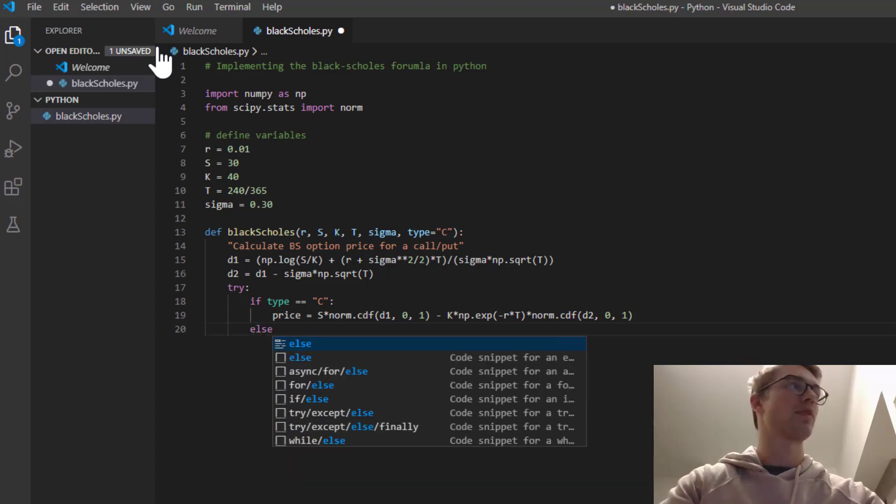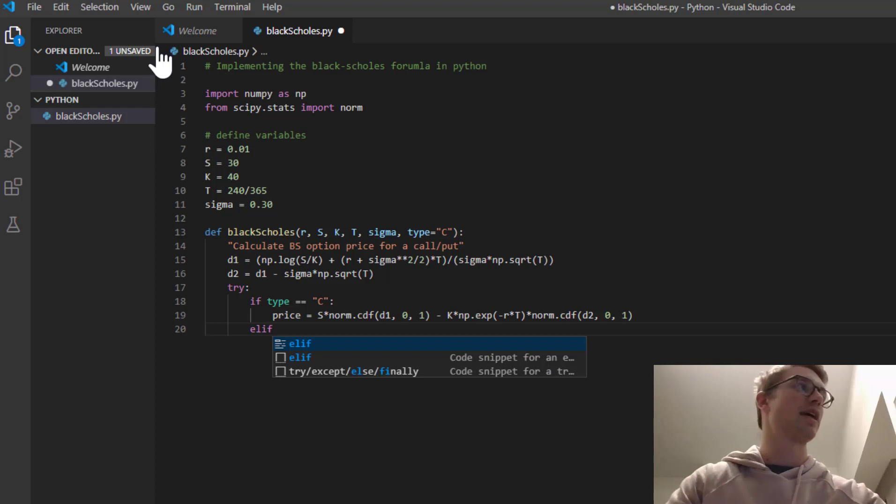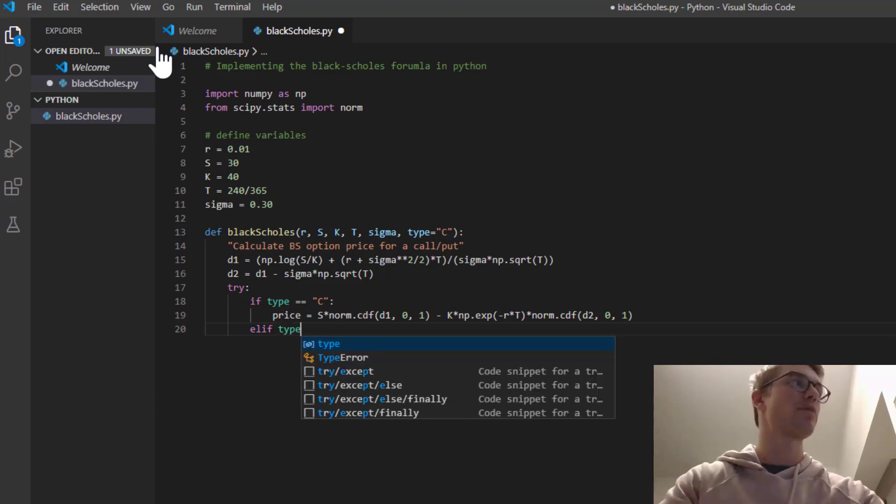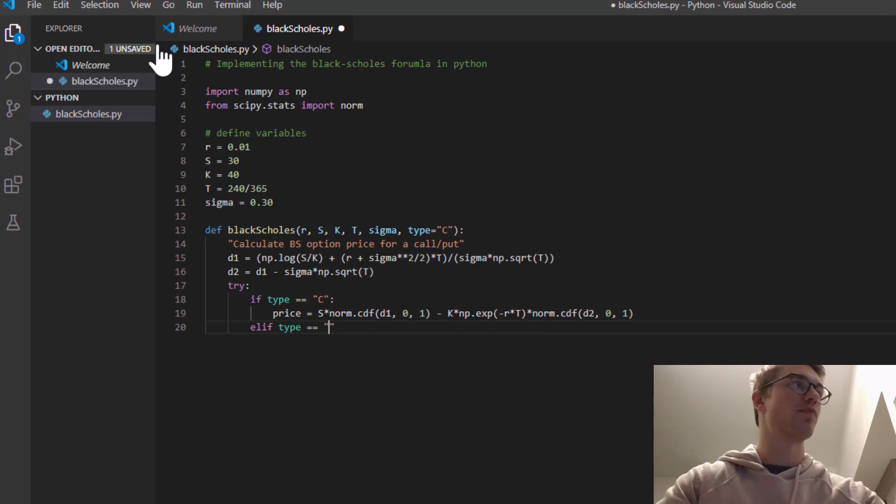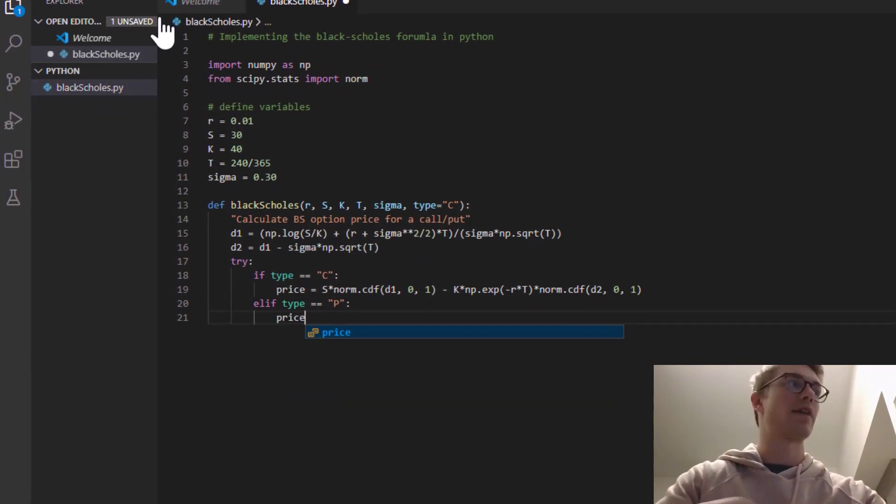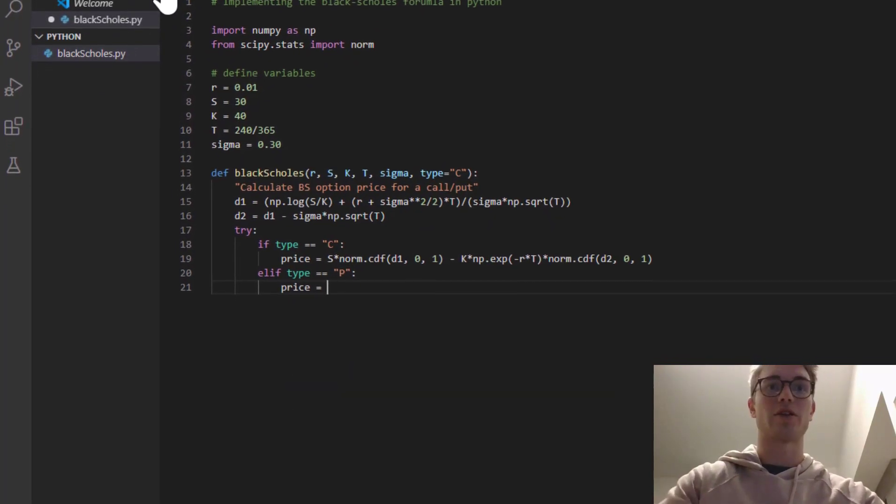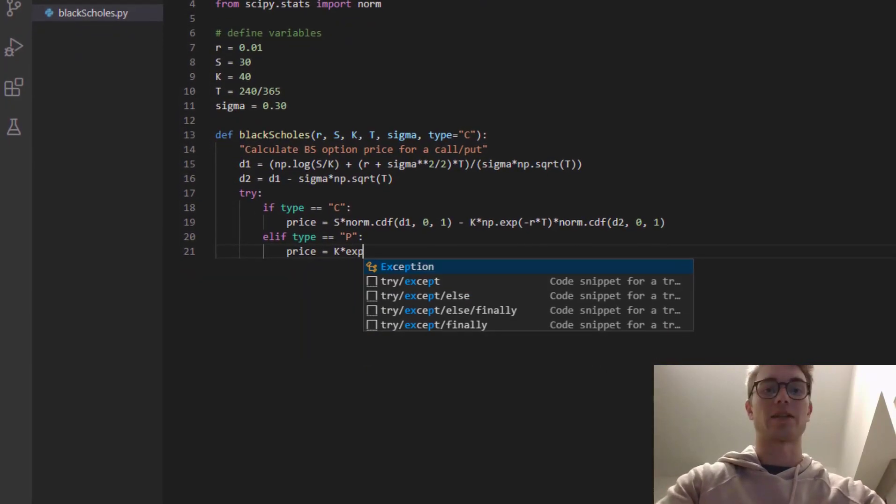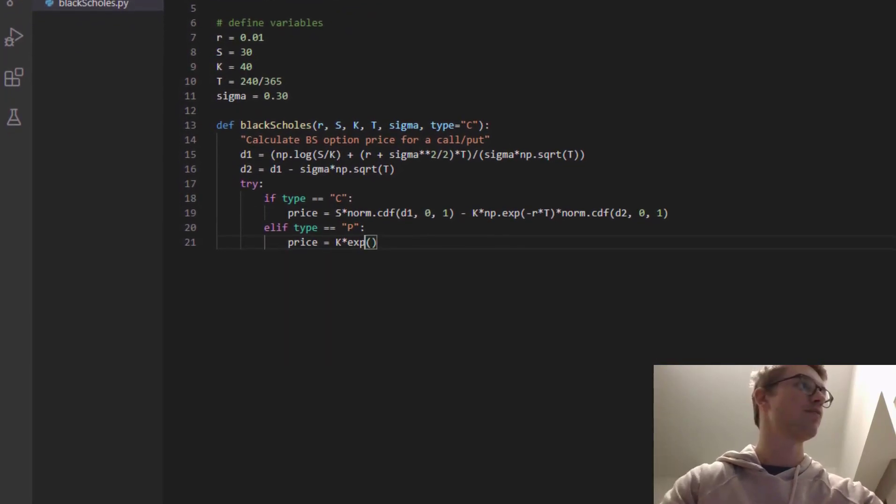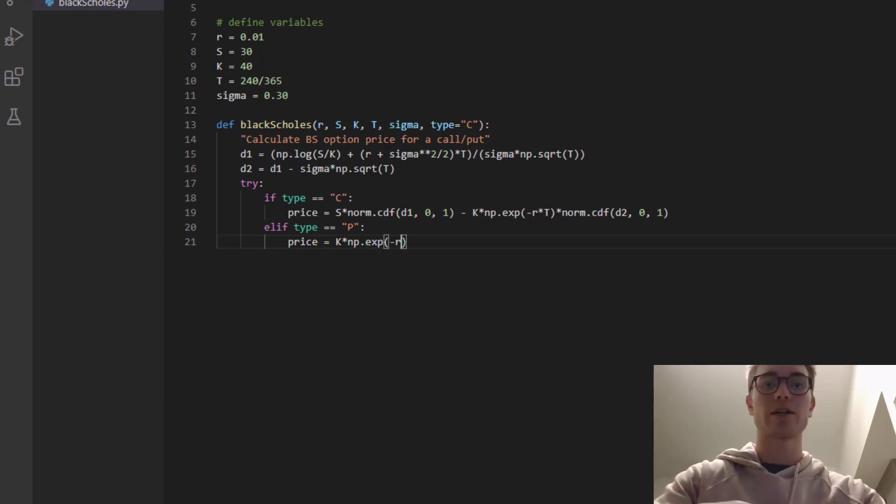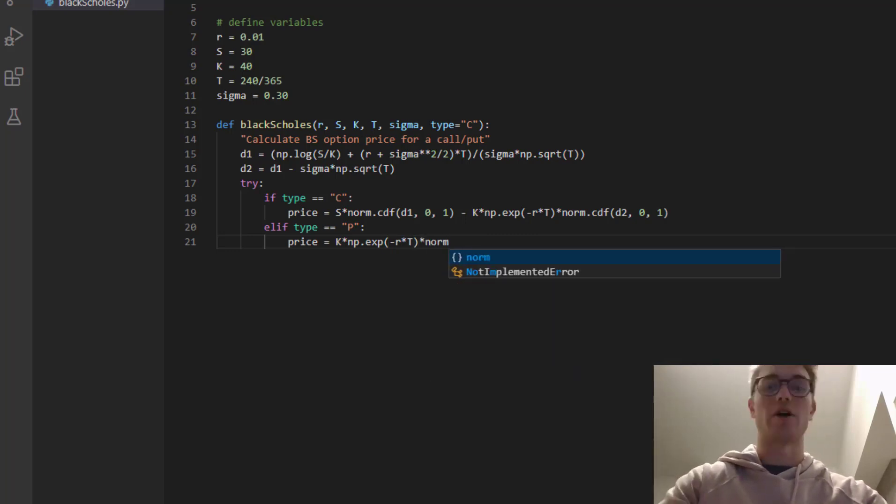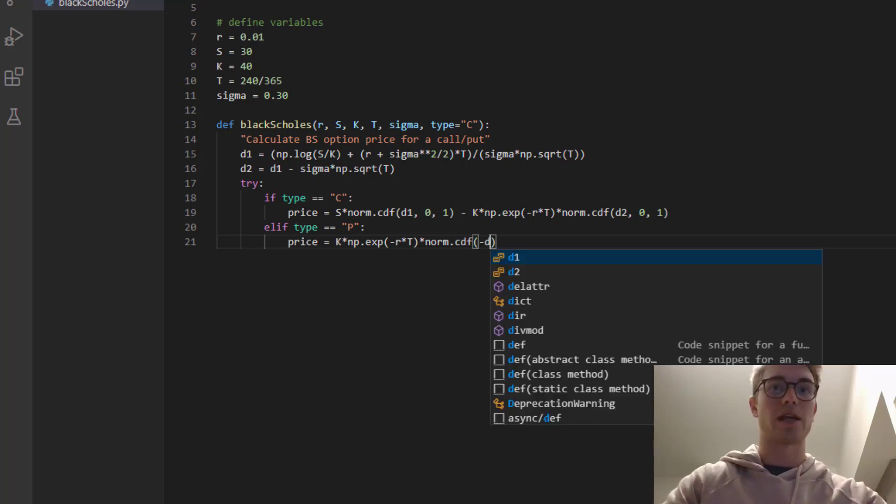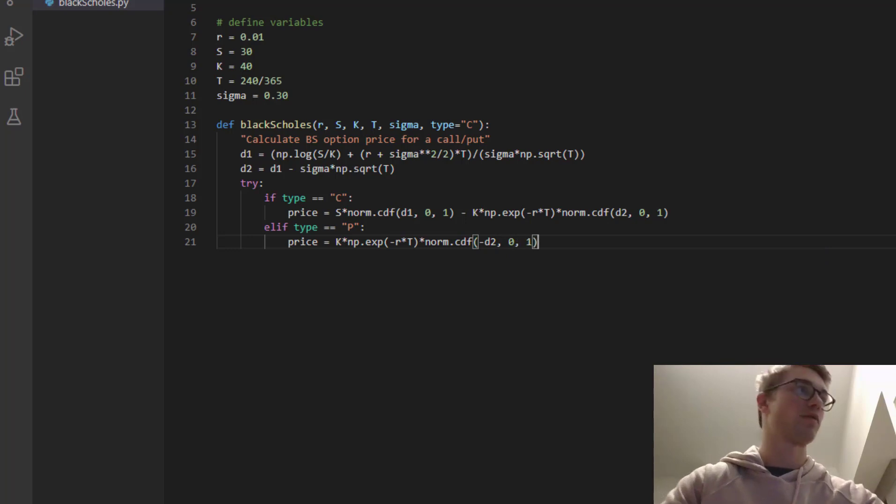So now I would say else, but let's just else if type is equal to P. Then the price of the put is going to be equal to the discounted strike. Forgot the np there. Discounted strike, times by the normal distribution of minus d2 centered around zero, variance of one.